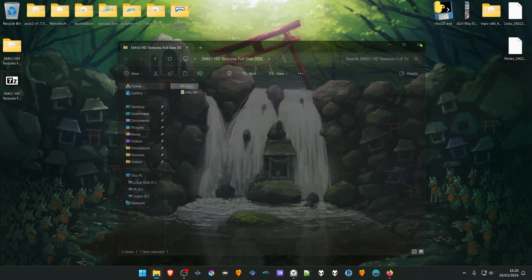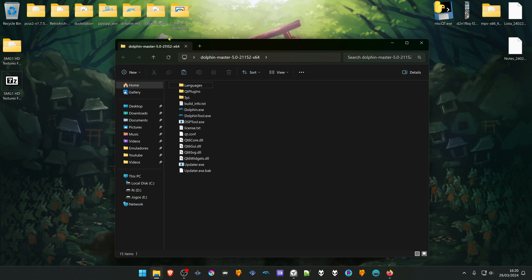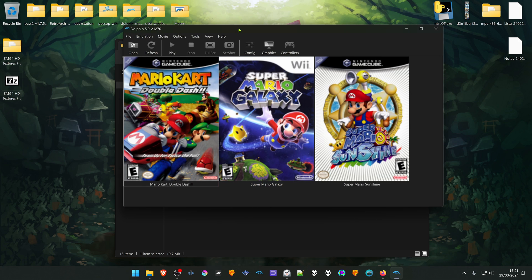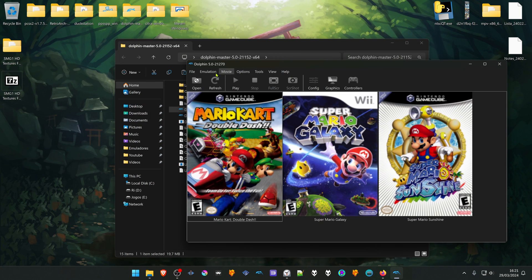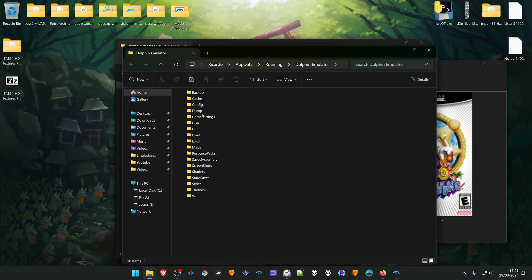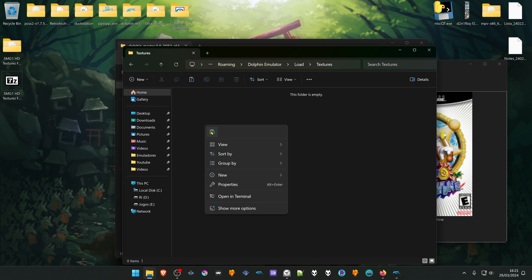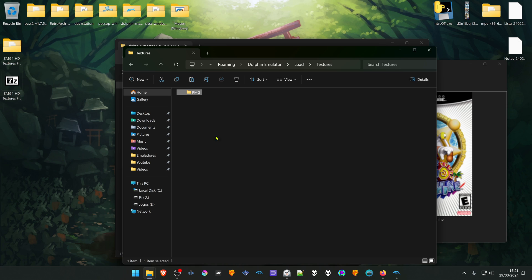Then go to Dolphin. Go to File, open User Folder, go to Load, Textures and place the folder inside of this folder.